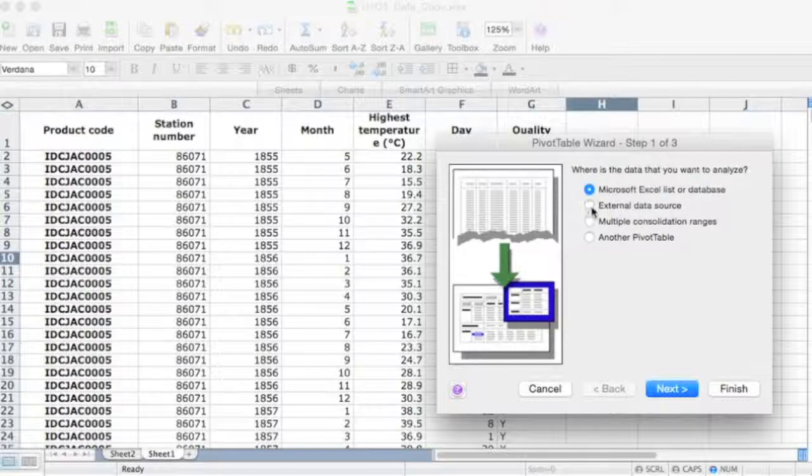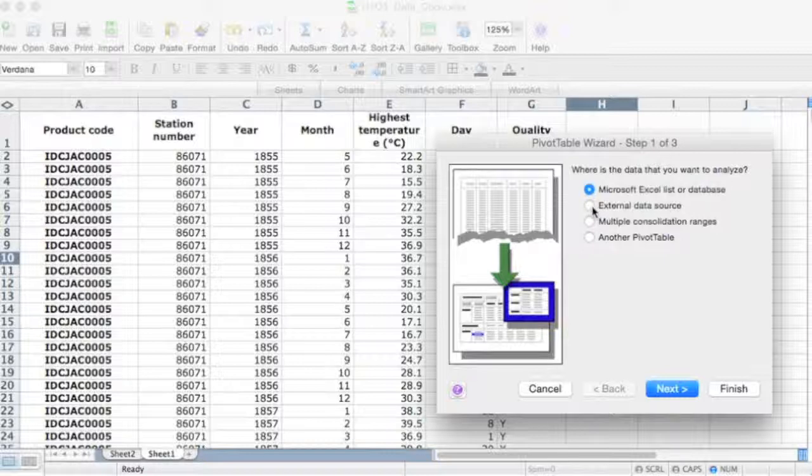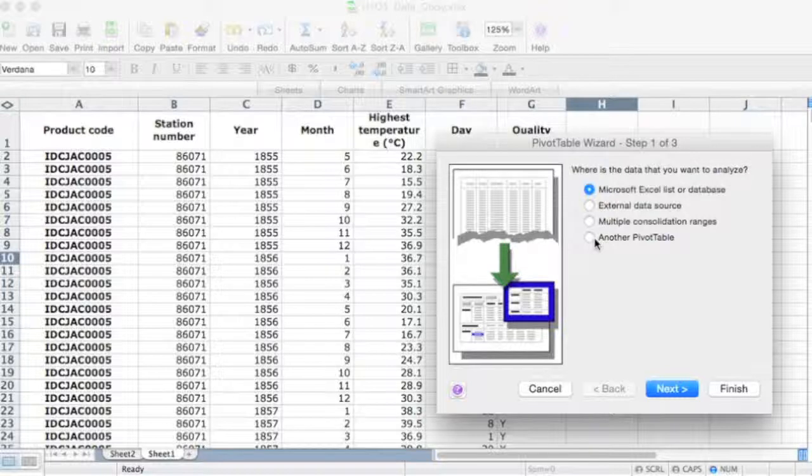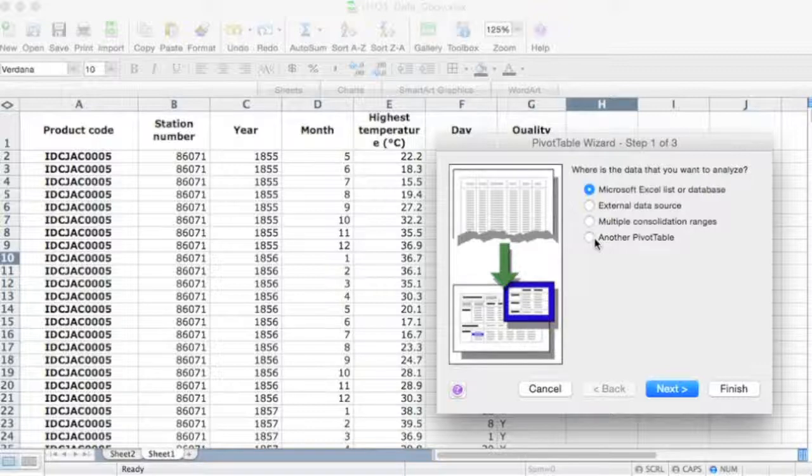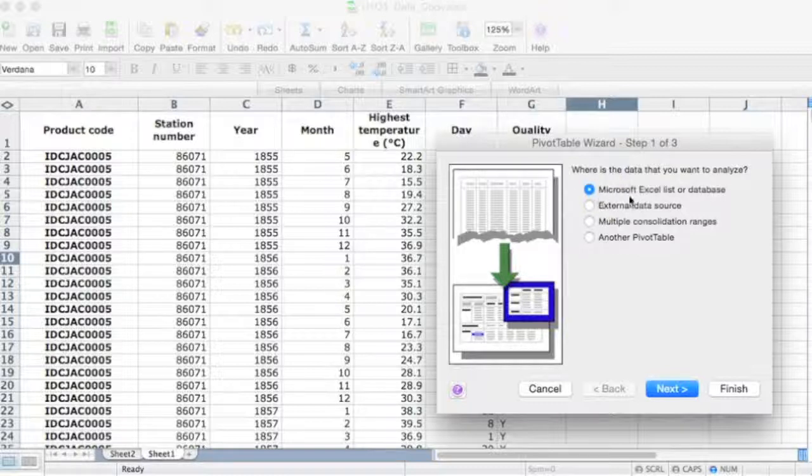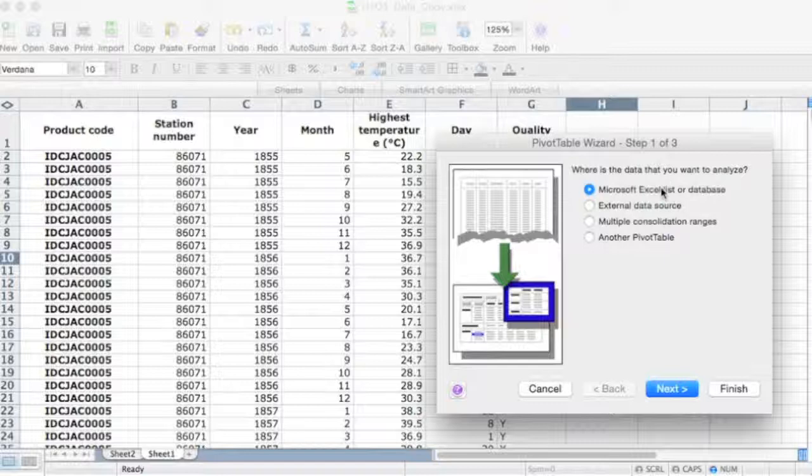You can also access external data sources if you want to, in other words other files on other computers if you've got it all connected up in a network. Multiple consolidation ranges and another pivot table—so you can actually create a pivot table and then create another pivot table from the original pivot table. So that comes in handy too.